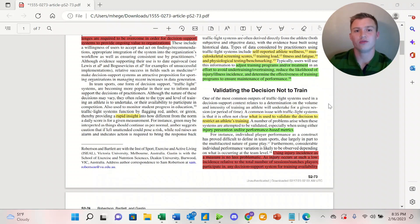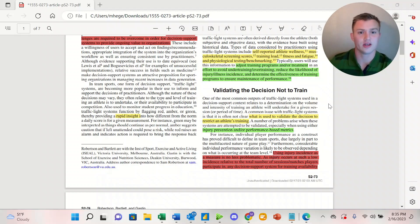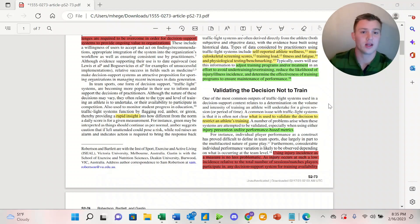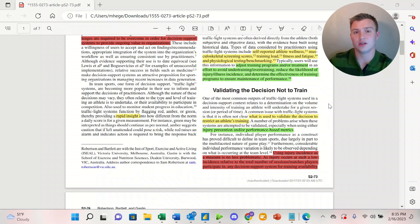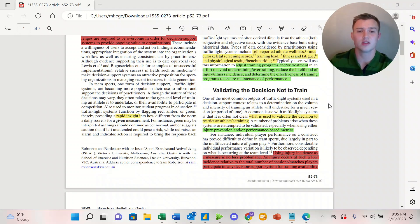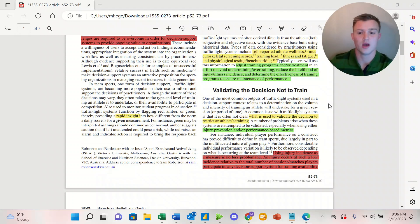When it comes to validating the decision not to train an athlete, one of the main issues is it's not really clear what is used to validate the decision to restrict an athlete's training. There's two schools of thought. The first is approaching it from the injury prevention side of things, and the other is performance-based metrics.